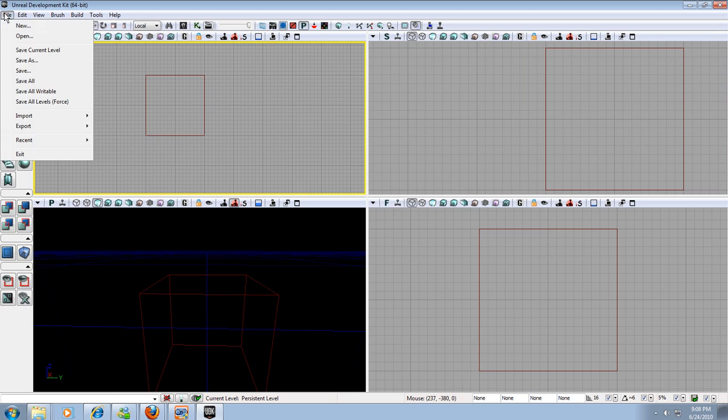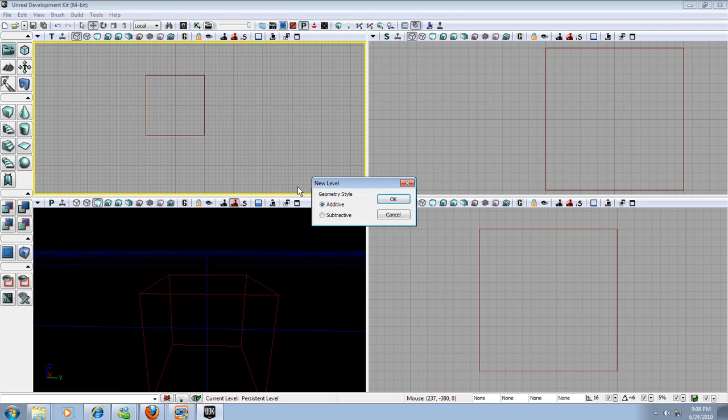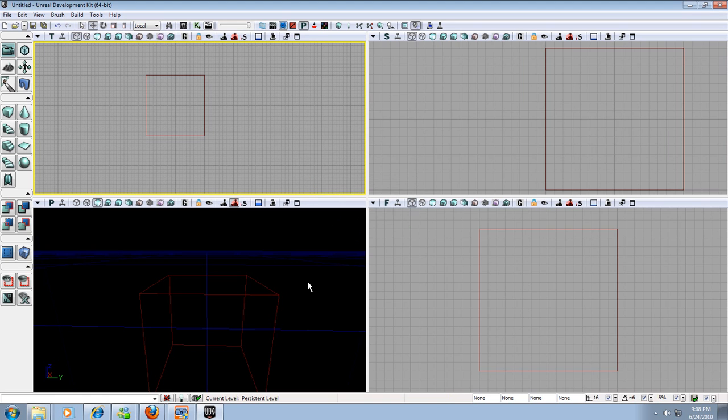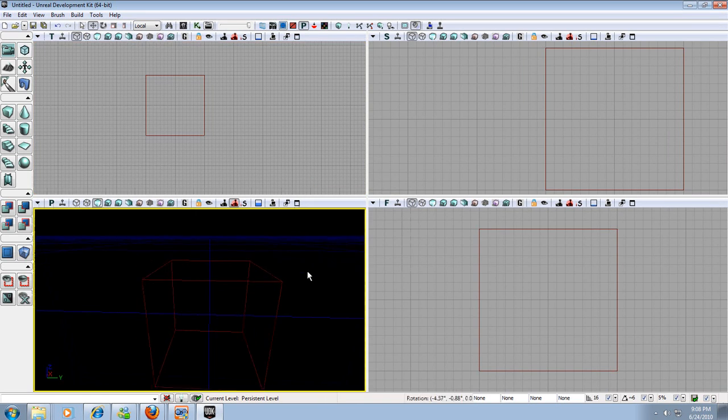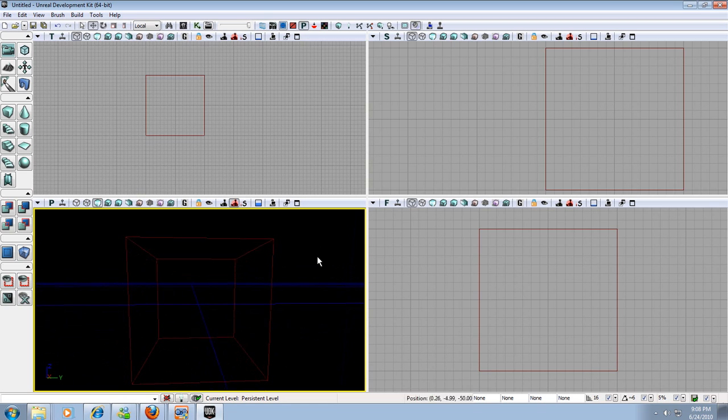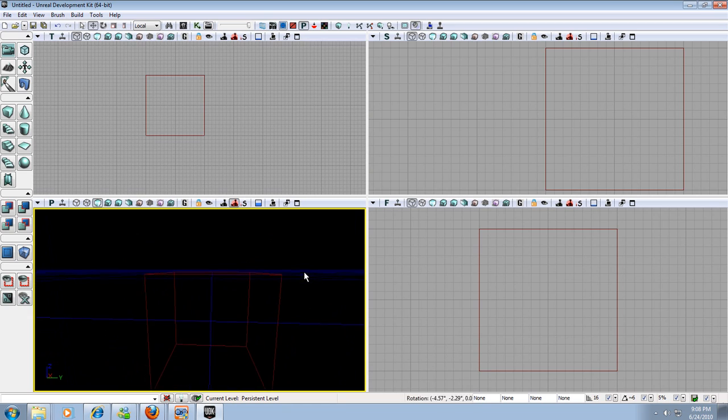So we're going to hit File, go to New. First we're going to start working in subtractive worlds because it's easier for beginners. So we'll hit okay on that. Now that we're working in a subtractive world, we can actually make our first room.